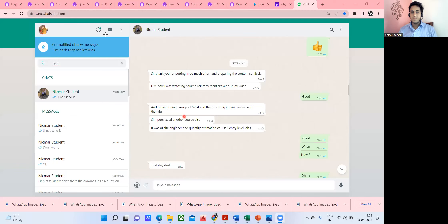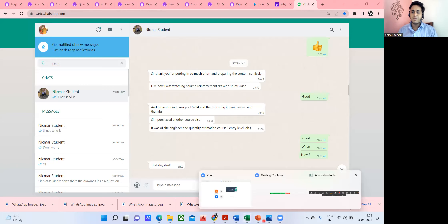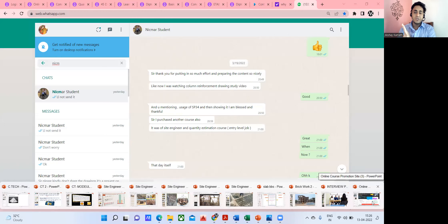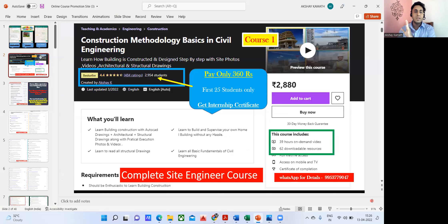One student review says 'I got placed.' Another student from NICMAR Pune is working in a company now. A lot of students have benefited. My course prices are very low — 360 to 400 rupees, and sometimes 400 rupees. I also give a 30-day money back guarantee if you're not happy with my course. I'm always available — if you message me I'll reply. If you have any doubts regarding your career, you can always get back to me.